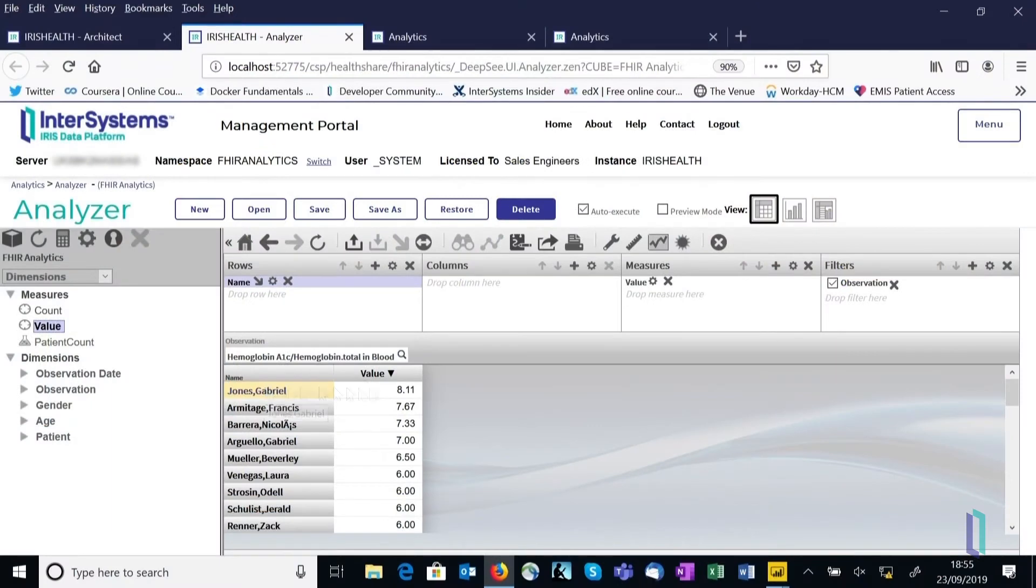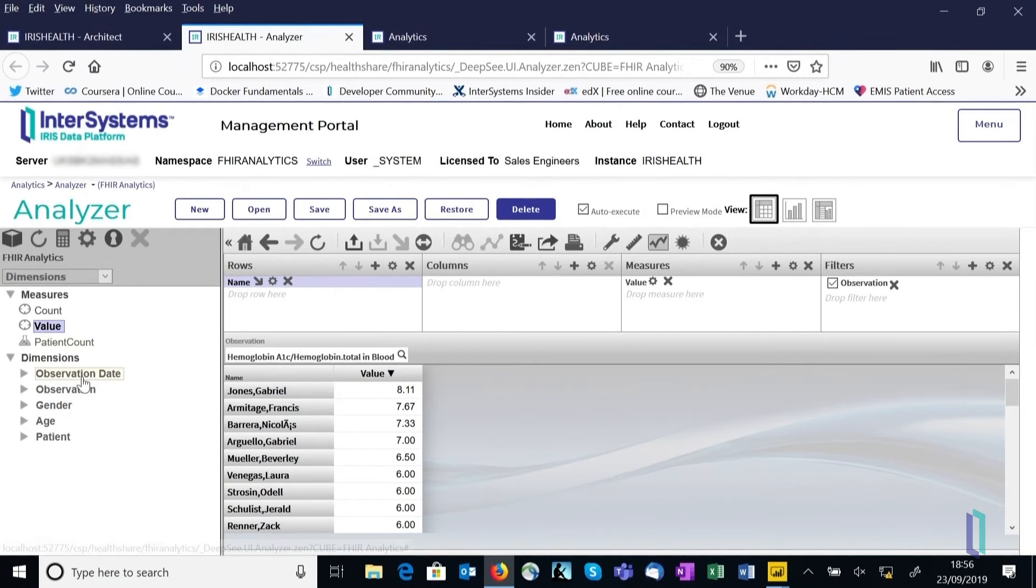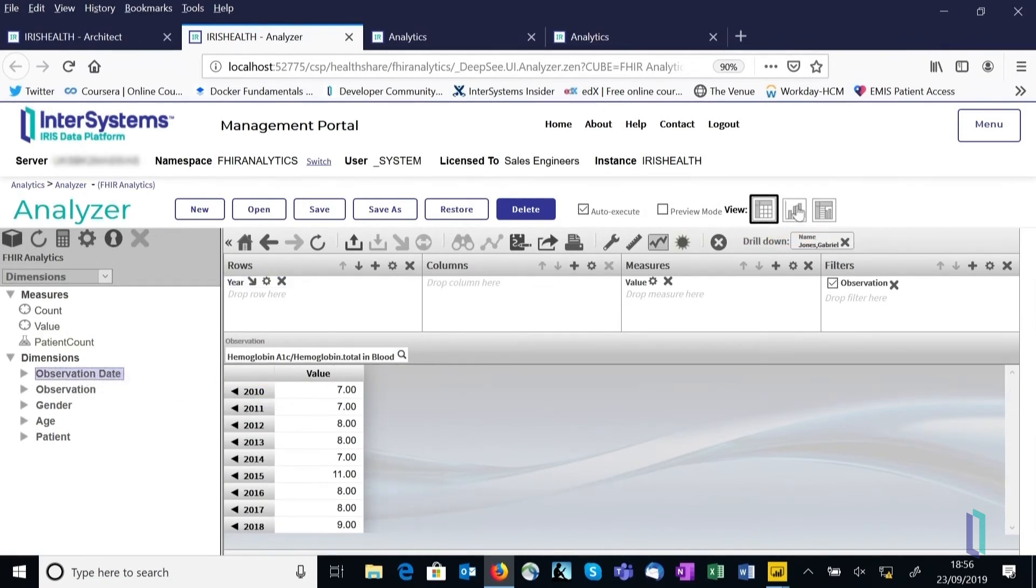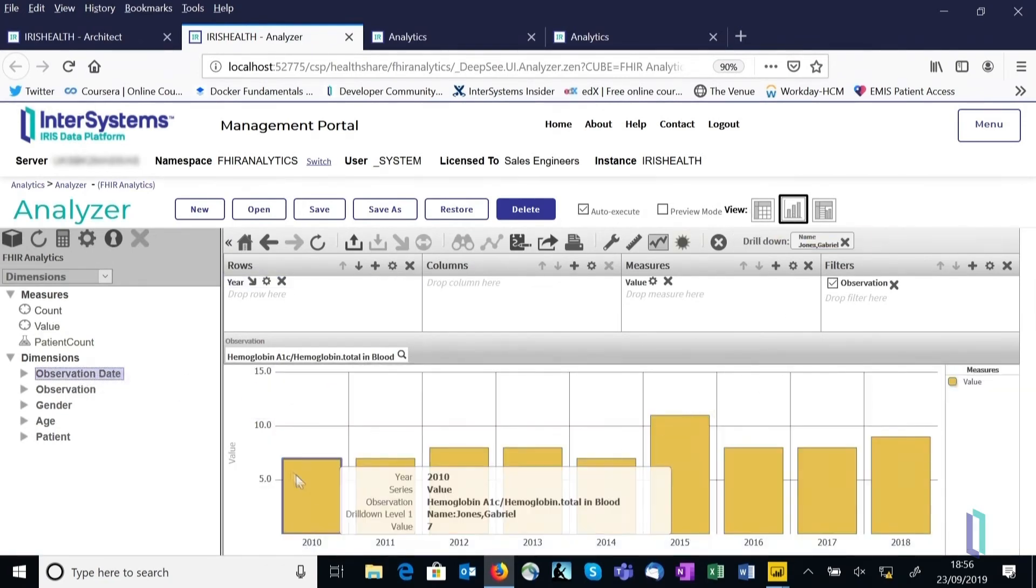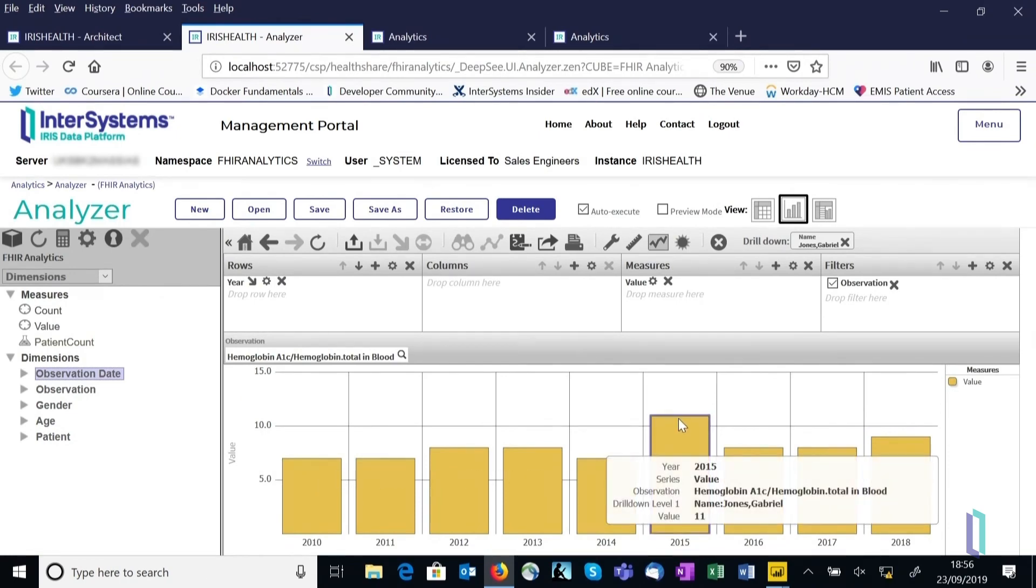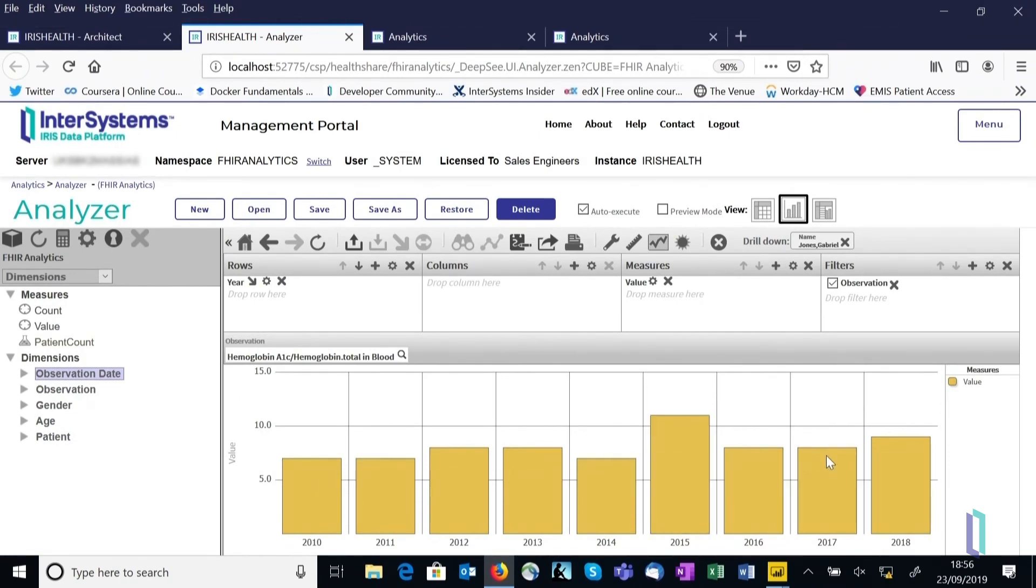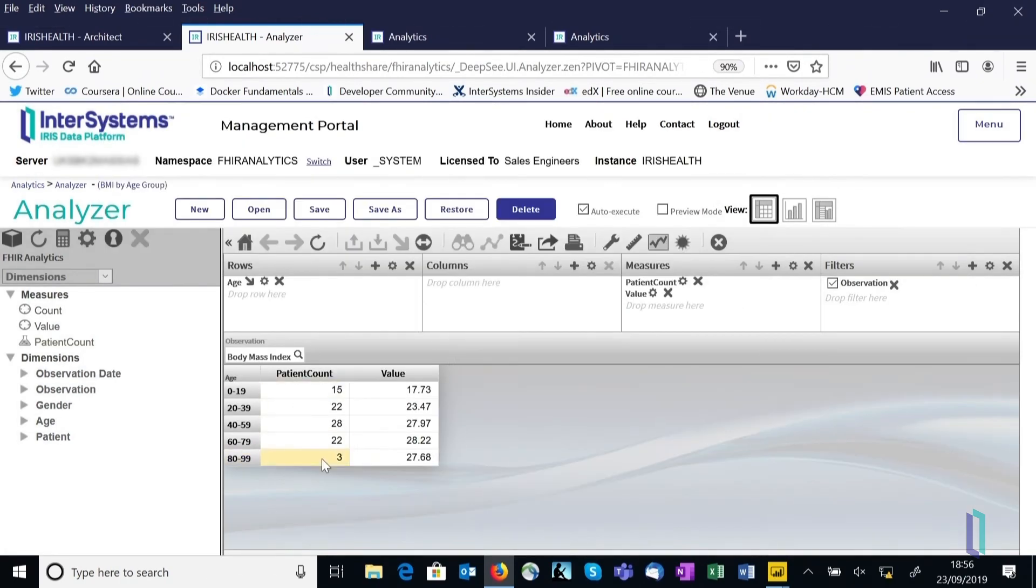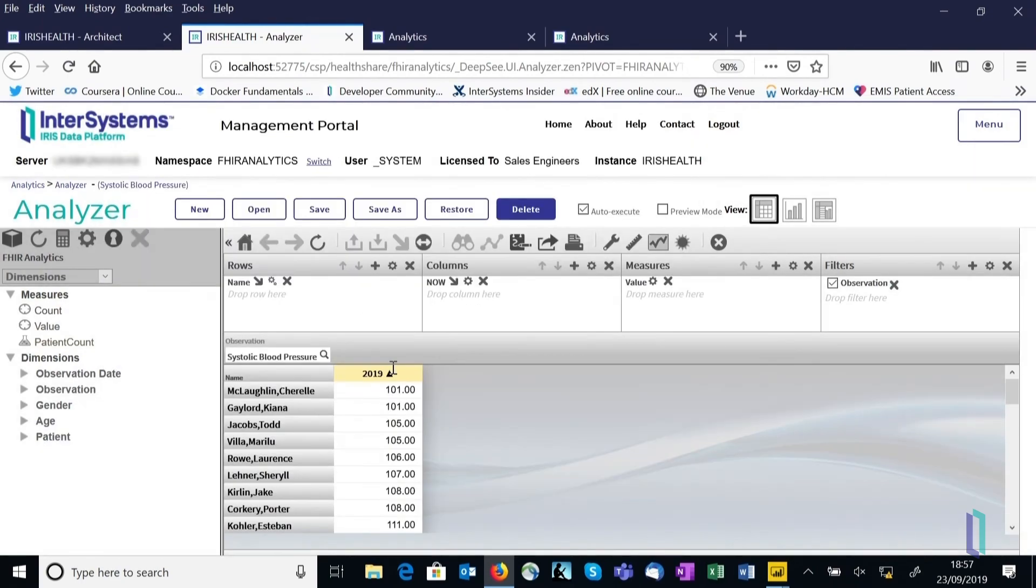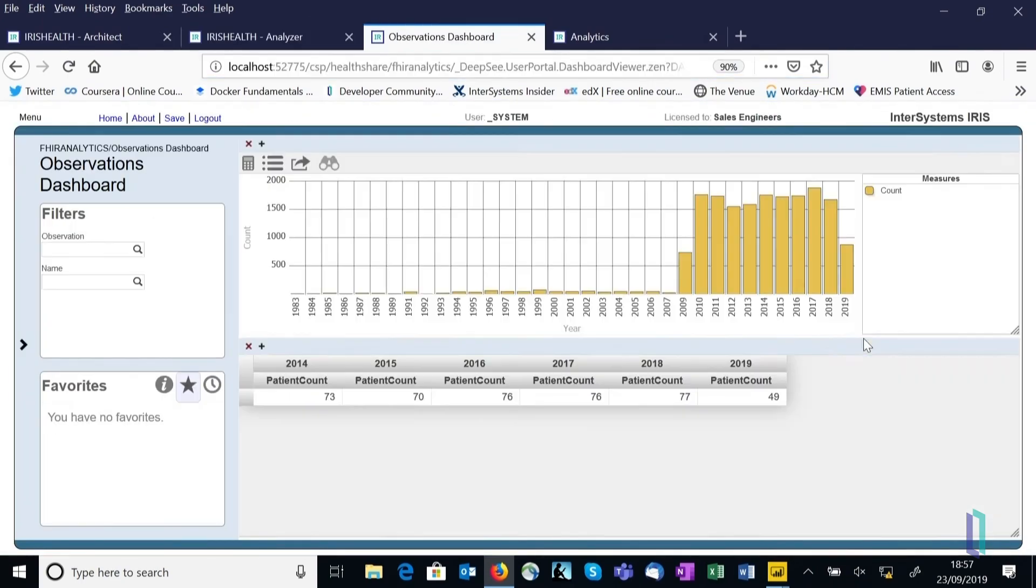Data analysts can use InterSystems IRIS for Health as an open analytics platform to explore their data. Data analysts can clean their data as a first step in building an AI application. They can create dashboards and reports and access data using SQL, ObjectScript, or another programming language.